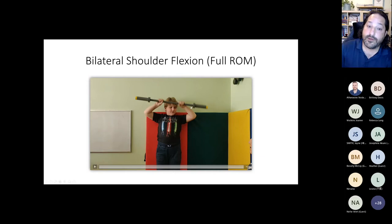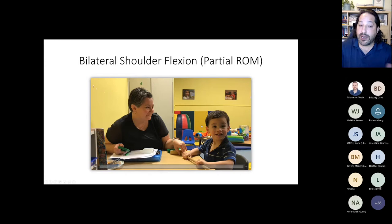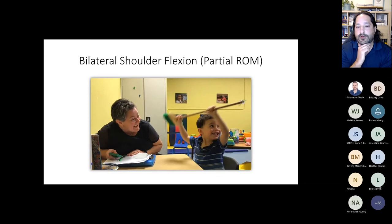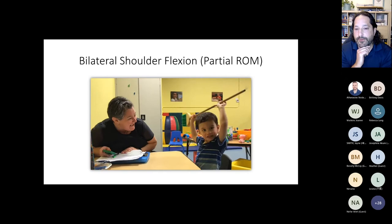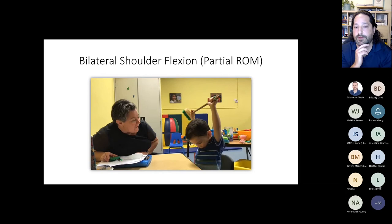Getting back to meeting the learner where they're at: this learner could not do the full range of motion, so we just cut it in half. You can clearly see that this learner has full assent — he's still able to be there, he wants to do it. Is the motion perfect? Not really. His arms are a little bit bent, he doesn't go up all the way every time. But we're really reinforcing his participation and you can see the effort he's putting in.